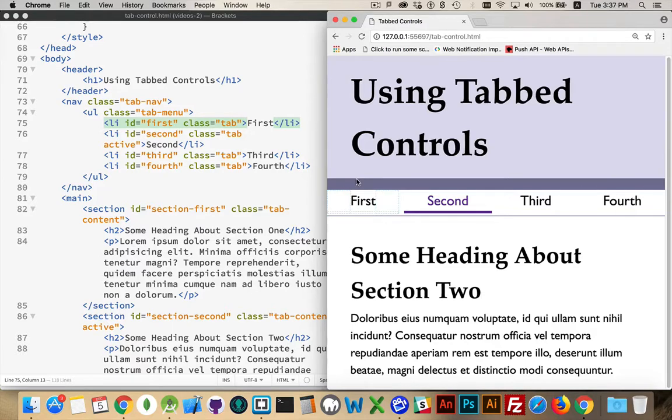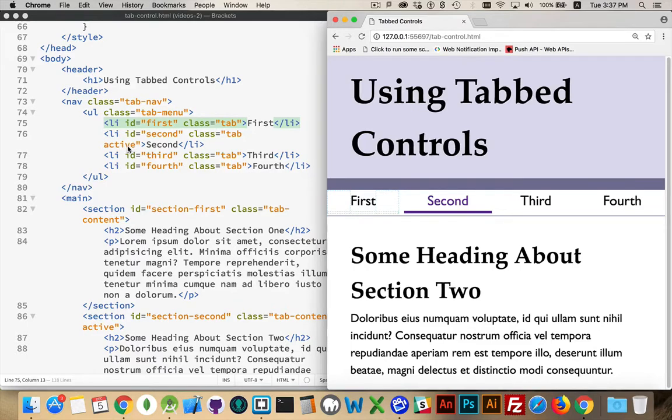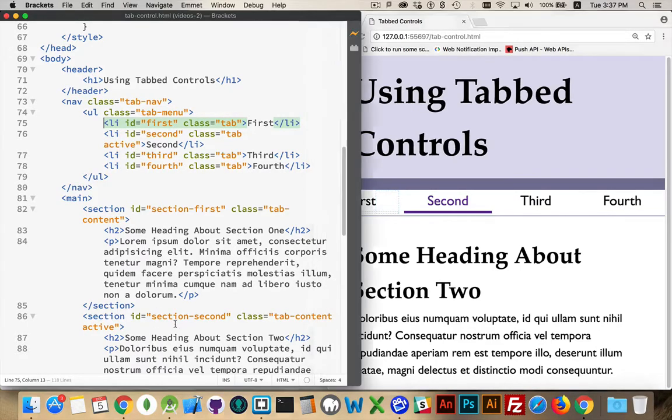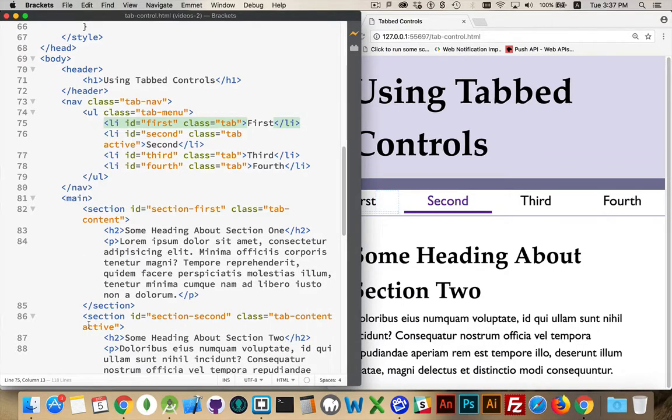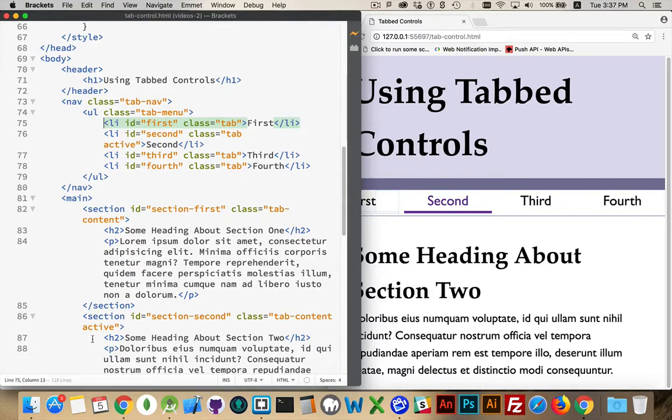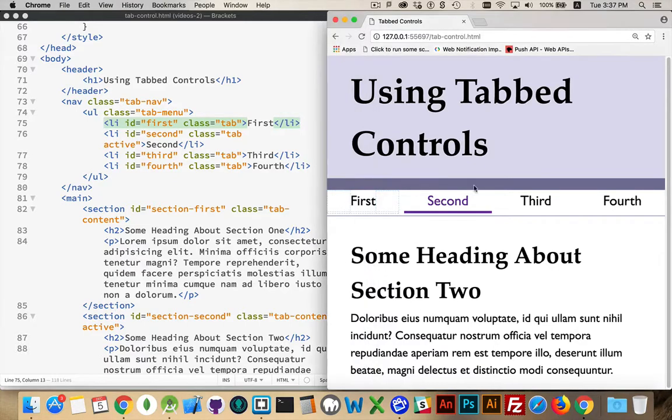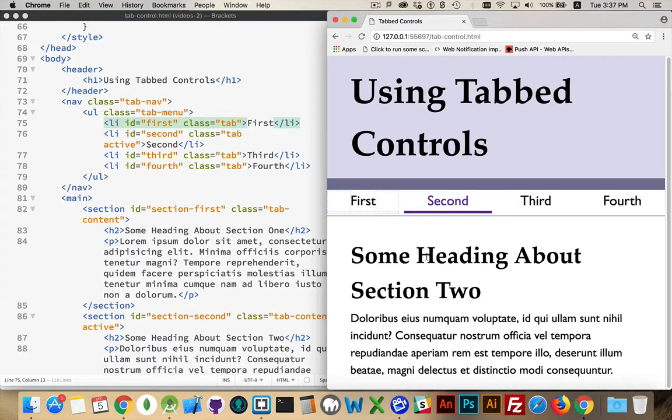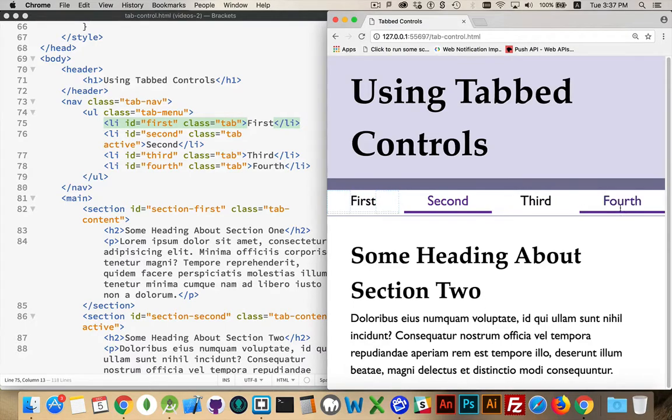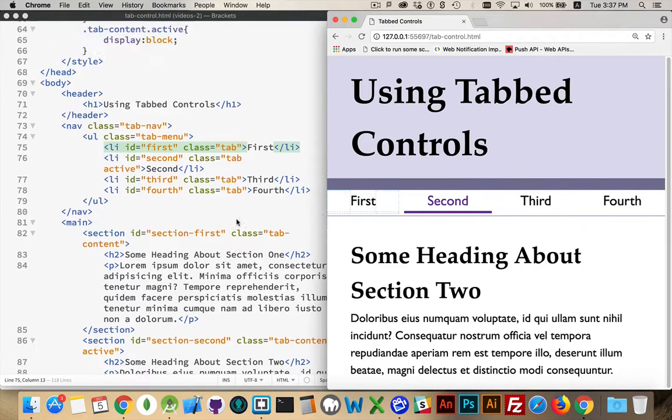The CSS is set up so that this tab right here, the second one, has the class active. My second section also has the class active and it's these active CSS classes. Again, it's not a keyword or anything, it's just a name that I've picked. Active here is what shows the purple on the underline, the purple on the text and this section right here is being shown and all the others are being hidden and the styles are different on these and other ones.